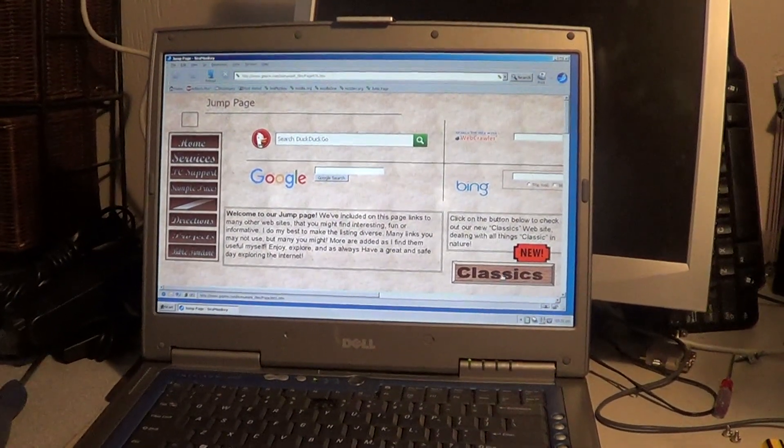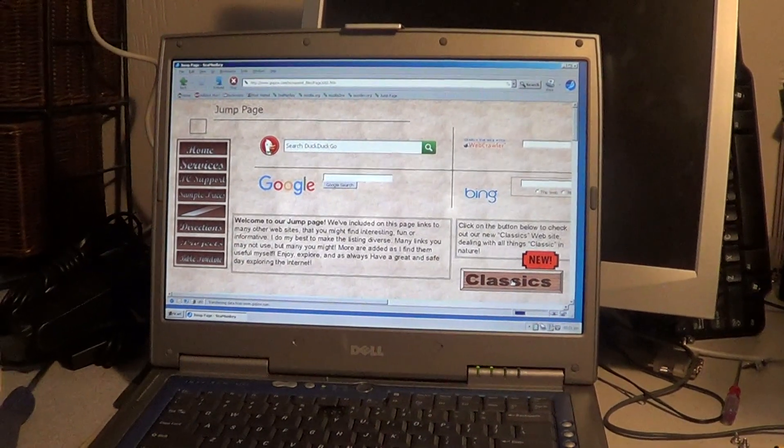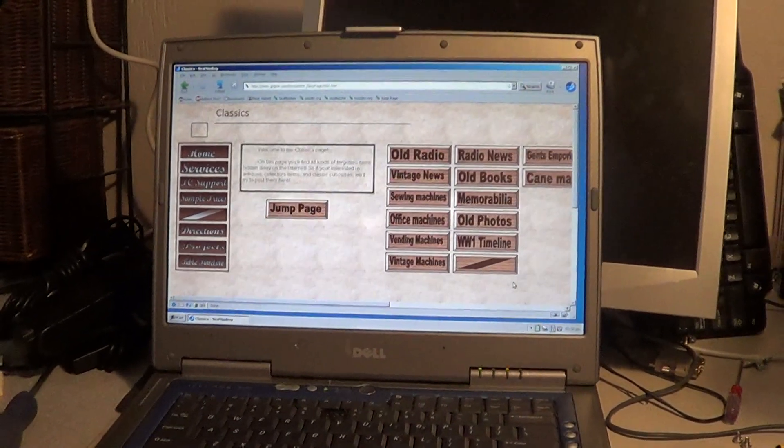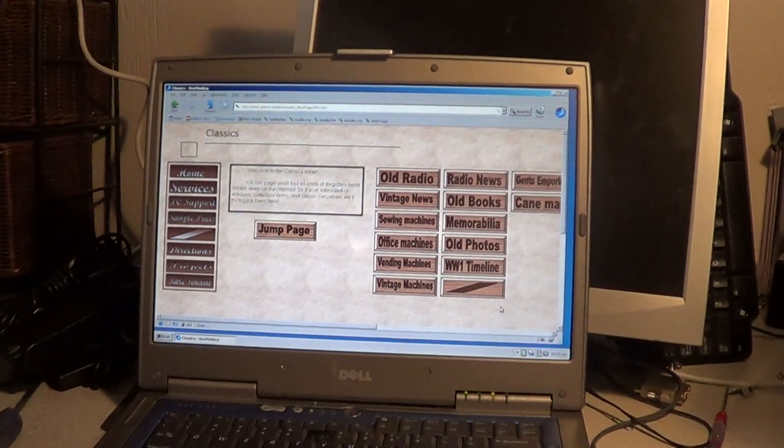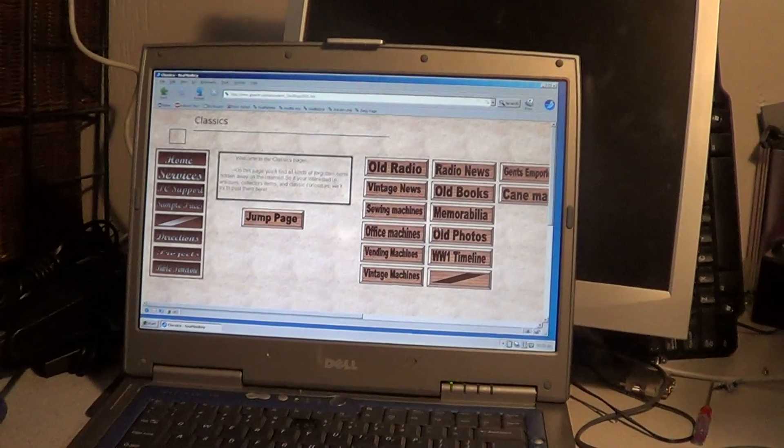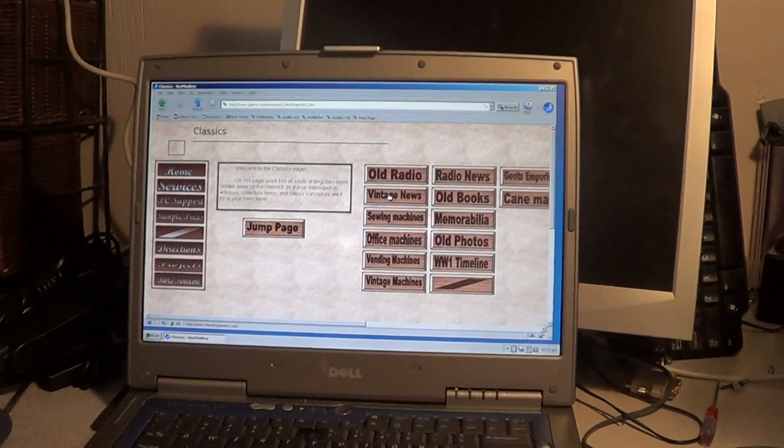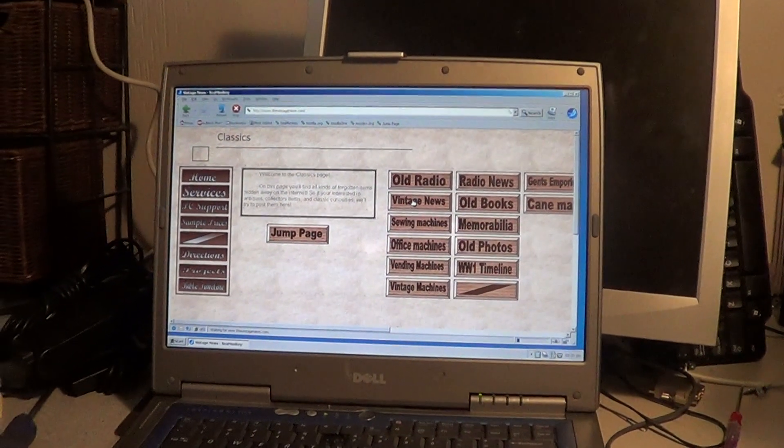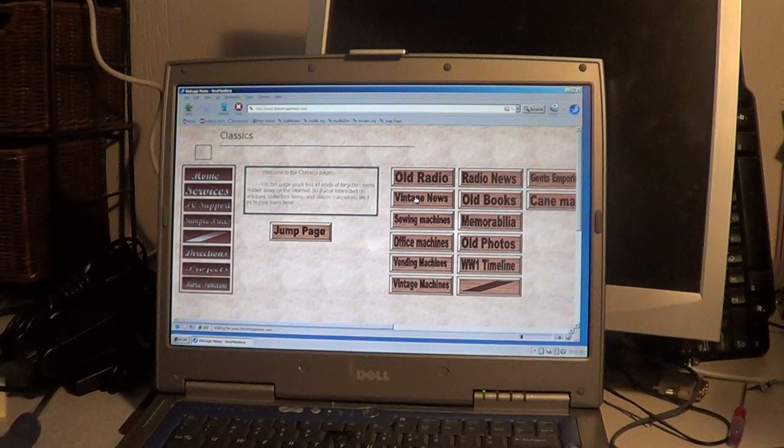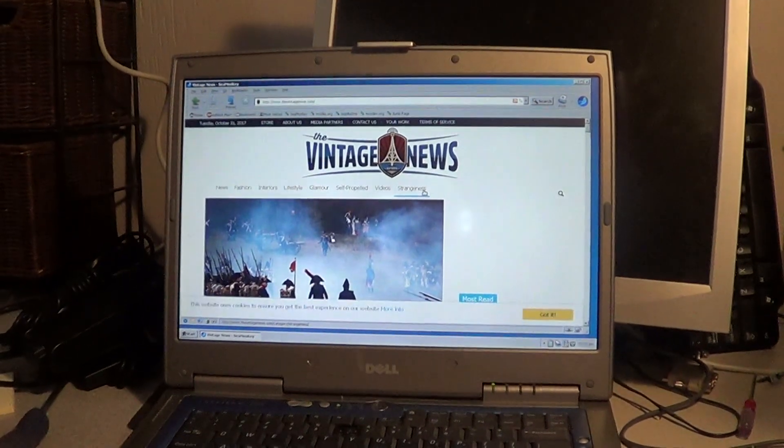Here's our classics page. It has a bunch of old radio programs and websites and things like that on it. If you wanted to read the Vintage News webpage, which is kind of cool, that loads right up. And you can see that these pages don't take that long to load.